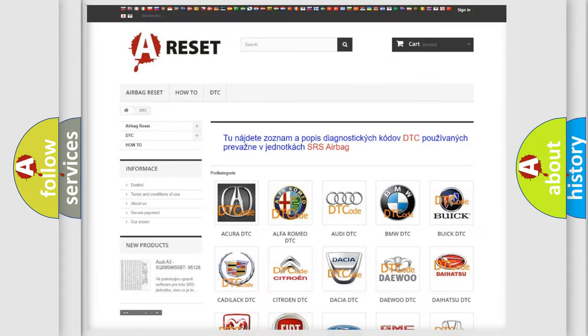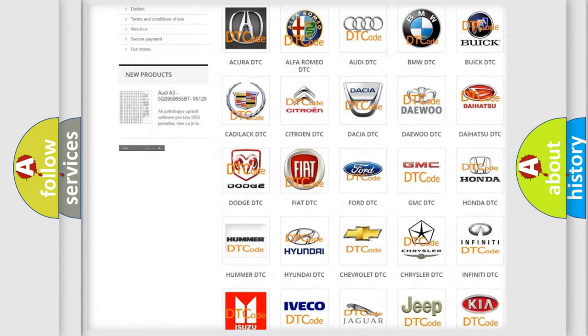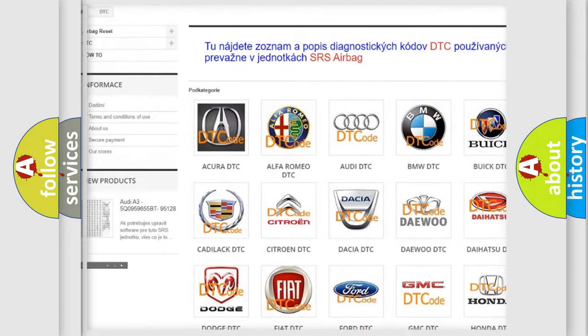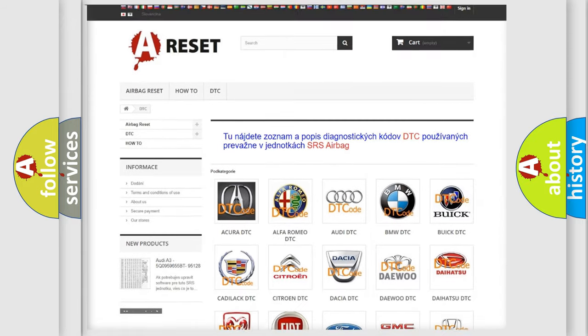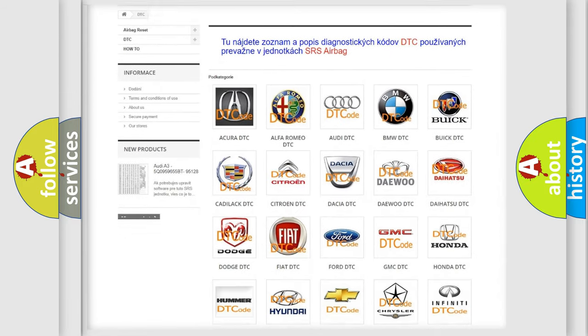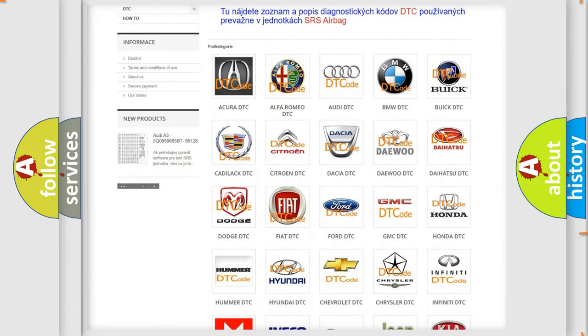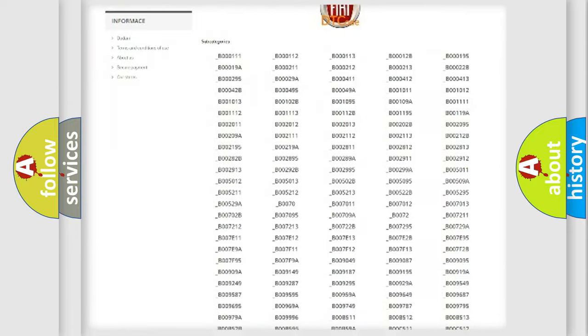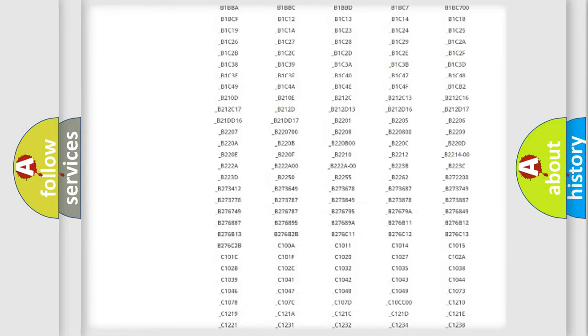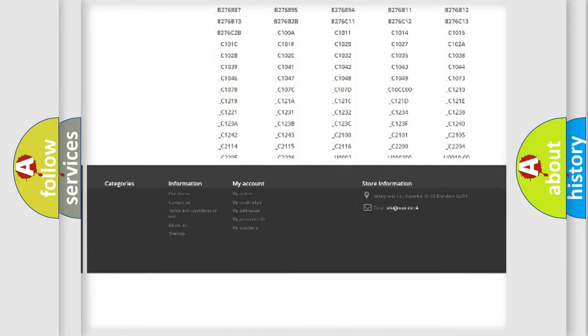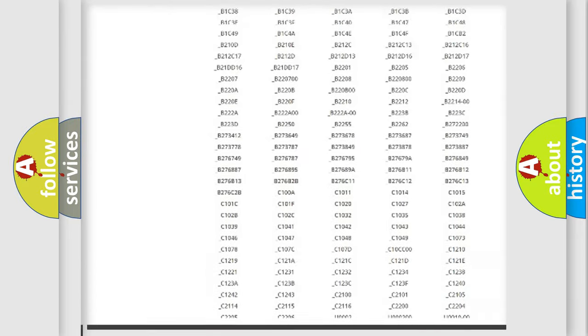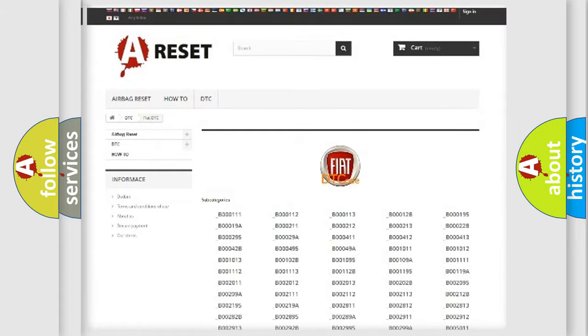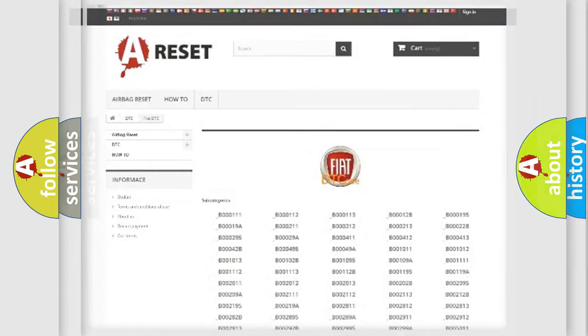Our website airbagreset.sk produces useful videos for you. You do not have to go through the OBD2 protocol anymore to know how to troubleshoot any car breakdown. You will find all the diagnostic codes that can be diagnosed in Fiat vehicles, and also many other useful things.